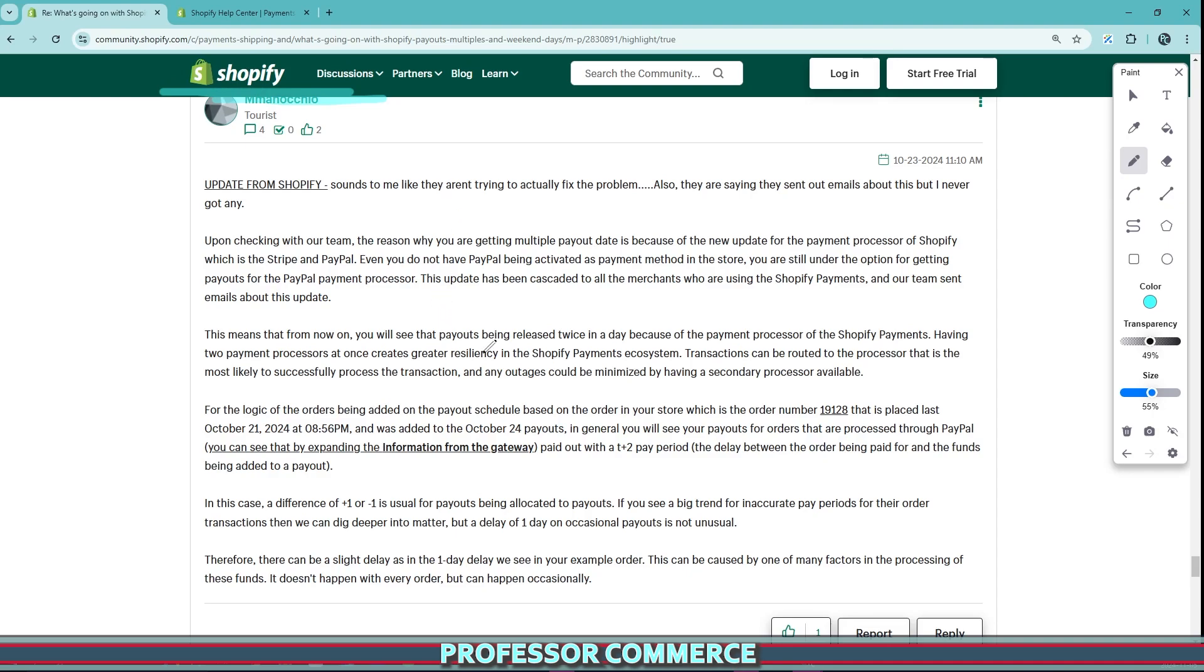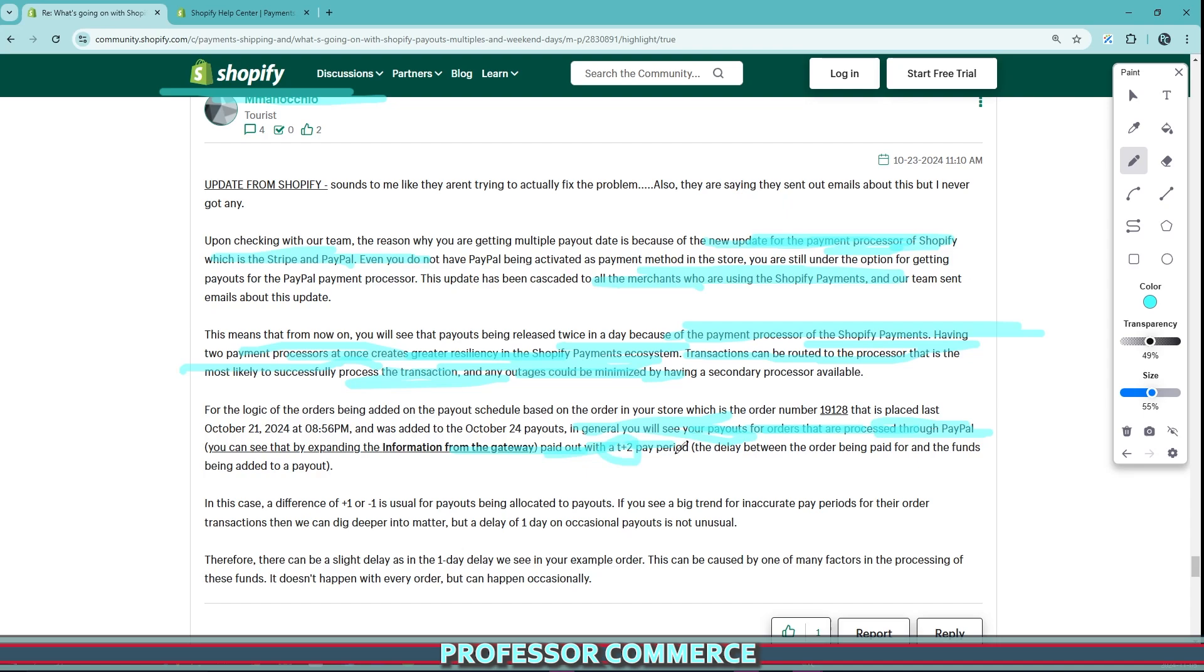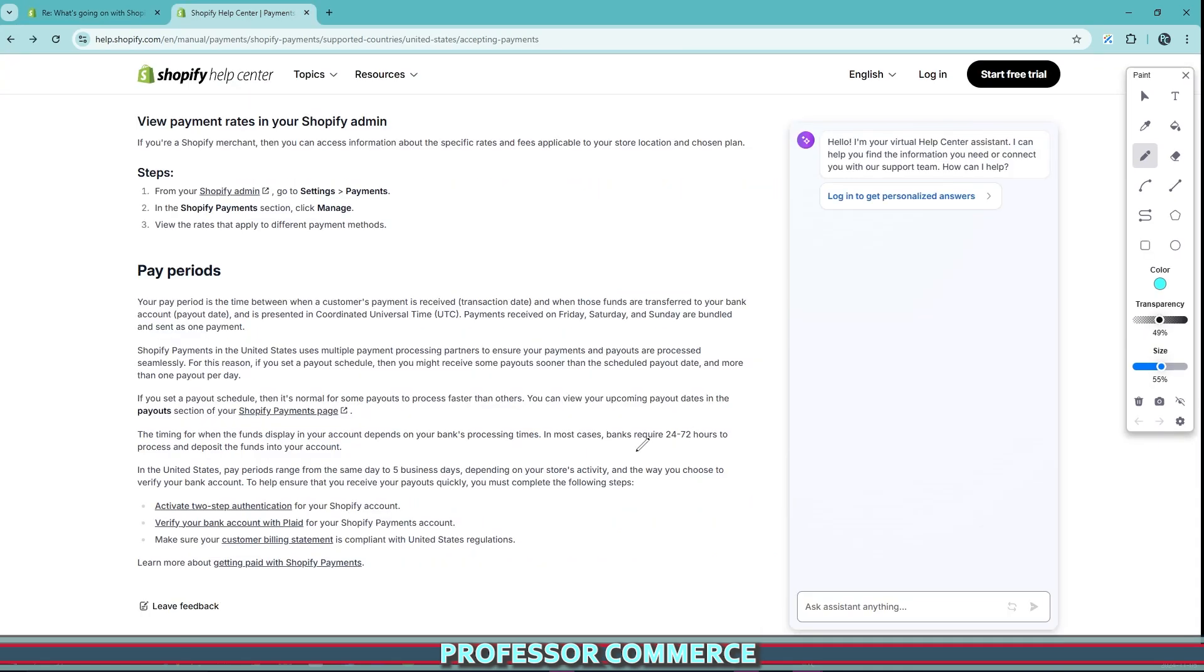Basically what we're seeing here is there's been a new update to the payment gateway Shopify payments, which is now using Stripe and PayPal as their payment processors. If you're seeing your payout schedule all of a sudden change in the last month, it's because there's an additional payment processor on Shopify payments. Having two payment processors in one payment gateway can increase resilience of the Shopify payments ecosystem, but this will also change how your payouts are given to you. Transactions can be routed to the processor that is most likely to successfully process the transaction, which can minimize outages. In general, you'll see your payouts for orders processed through the PayPal gateway paid out with a T plus two pay period.